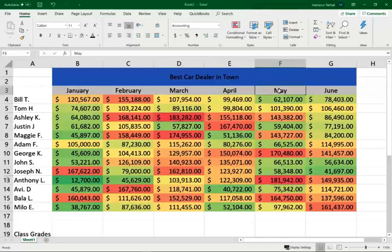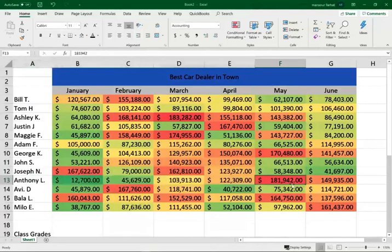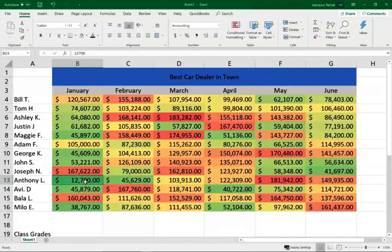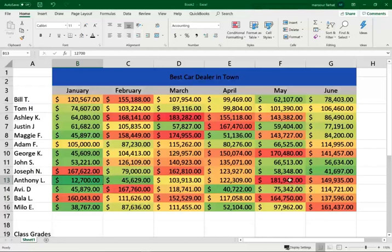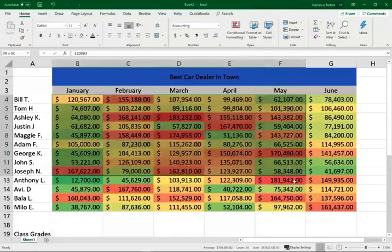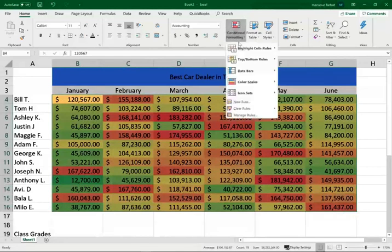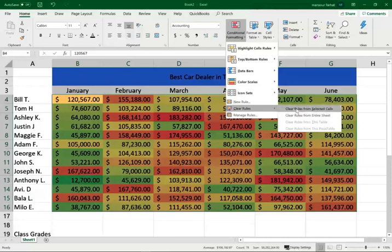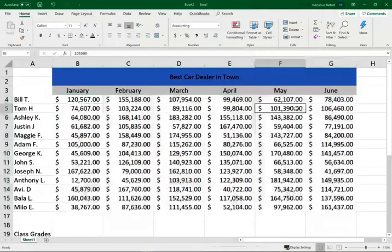It also highlights the low numbers with light green. For example, here I see that Anthony in January didn't do very well - he only had $12,700. Maybe he started late in January or was still in training. But I noticed by May, his sales reached $181,942. So this is a good way of looking at the data. Let me clear this conditional format. I'm going to show you how to clear this. I can either clear selected rules or clear the entire sheet. I'm going to clear those selected rules.